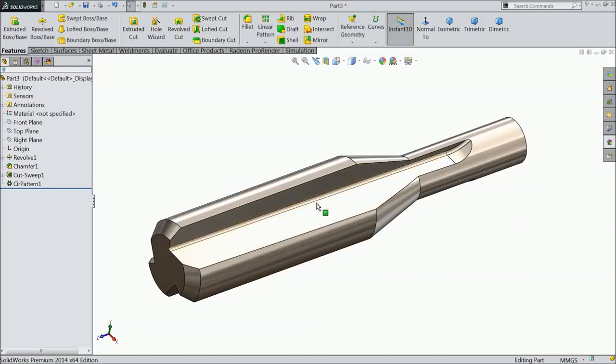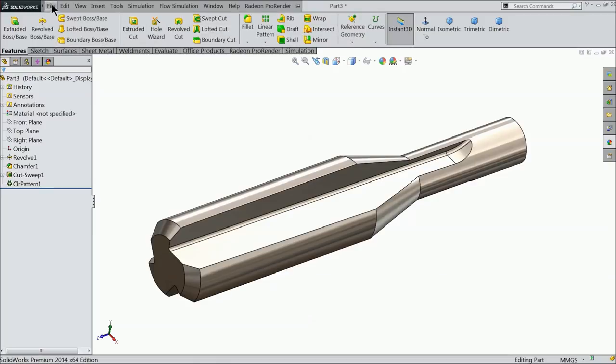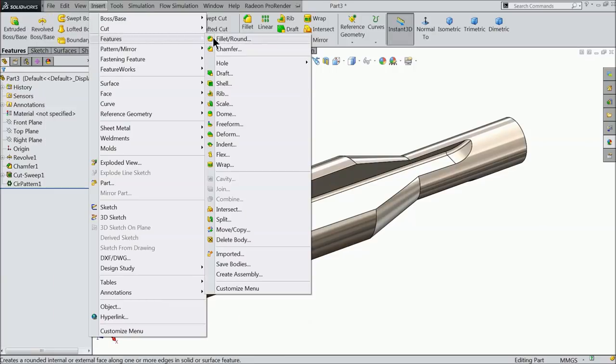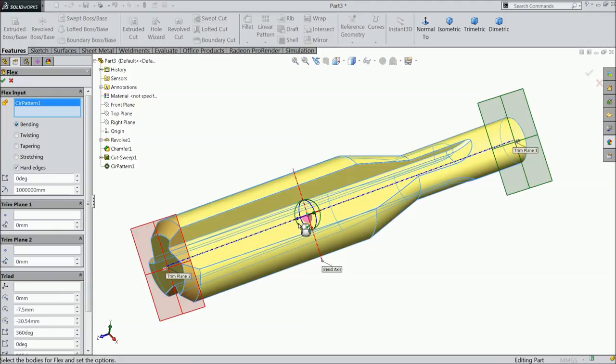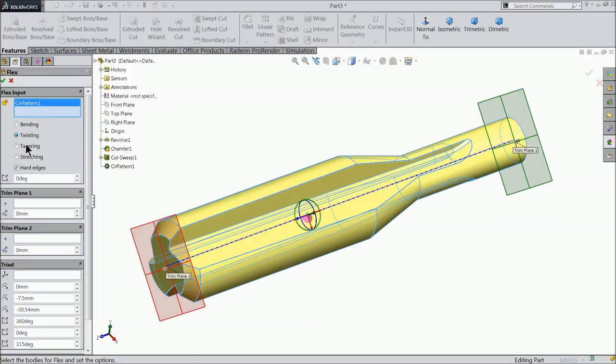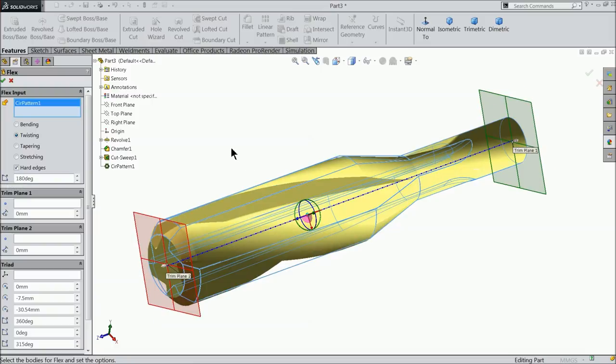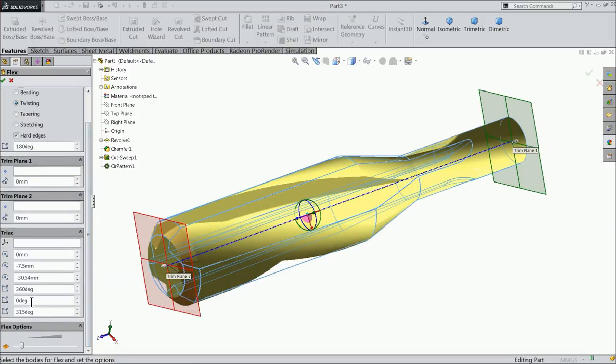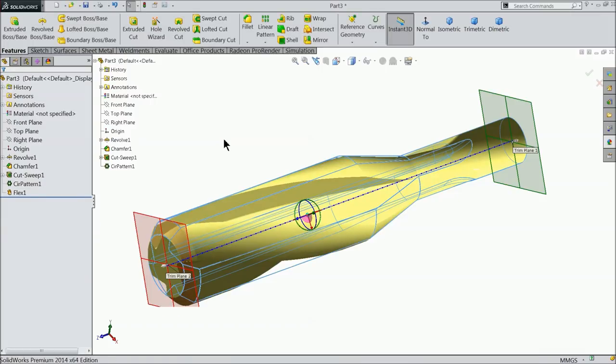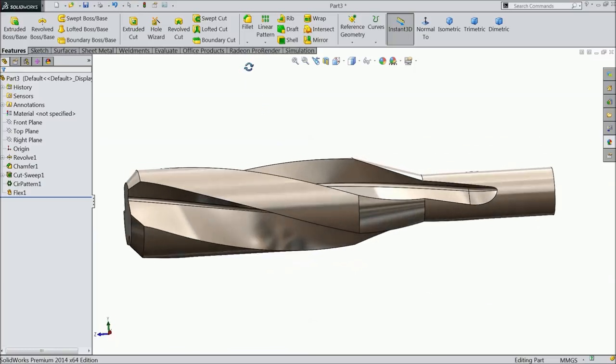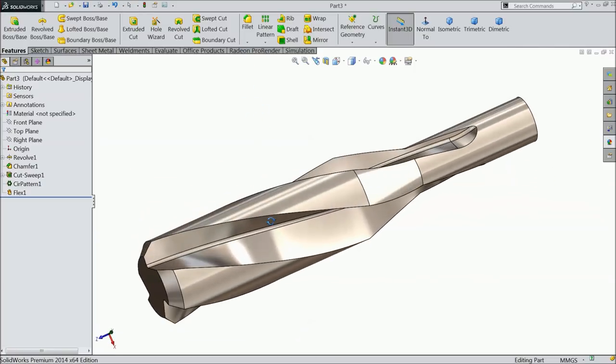Now we want to twist it. Here you will find one option twist. If you will not find here just go to Insert, Features, and you will find here Flex. Select the body, here select twisting and degree 180 degrees. Then come down. Here the dimension is perfect, no need to define anything. Select okay. Now it's going to twist, you can see it here. It is twisted.